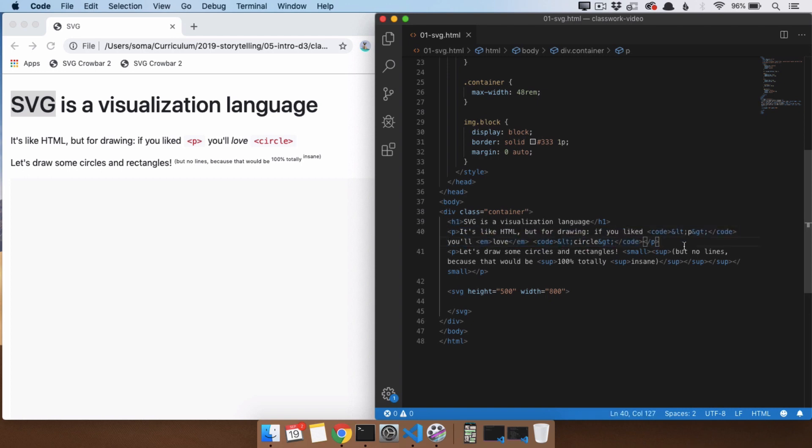It's things like that, except instead of being paragraph tags or H1 tags, it's tags that are for things like shapes, circles, or rectangles.